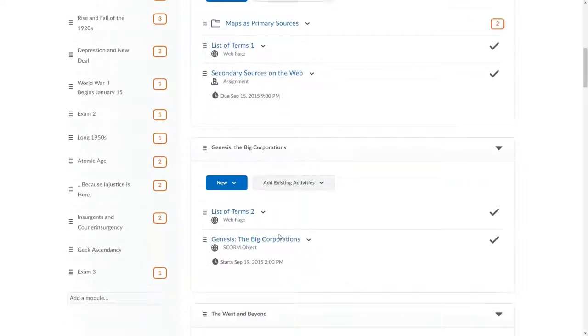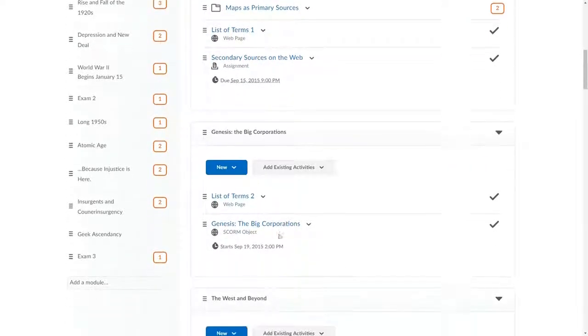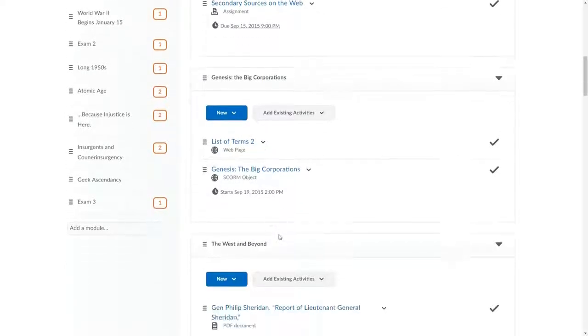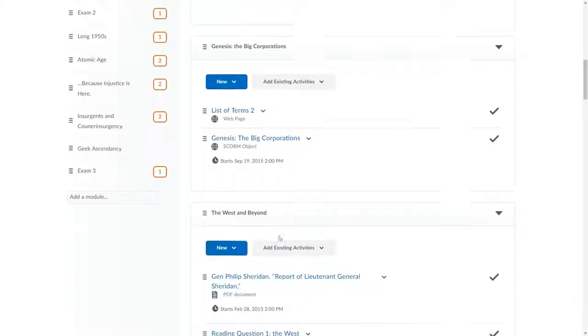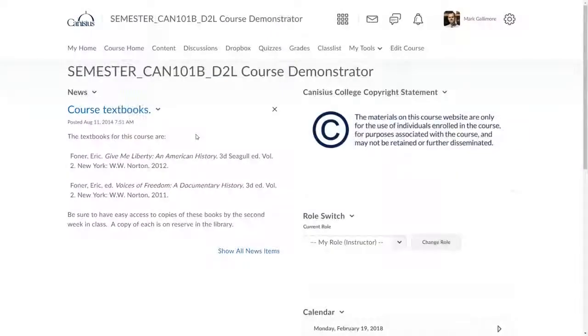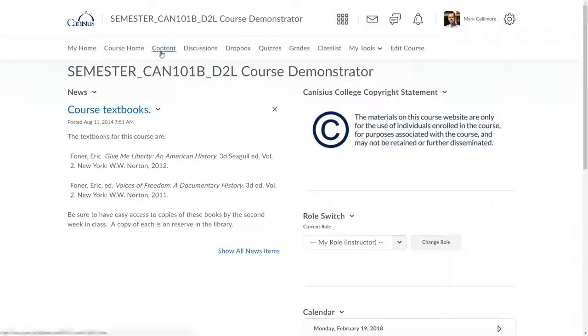As a professor, you can use modules not just to house but also to organize your course content. Let's take a look. We access the content area by clicking content on the navbar.